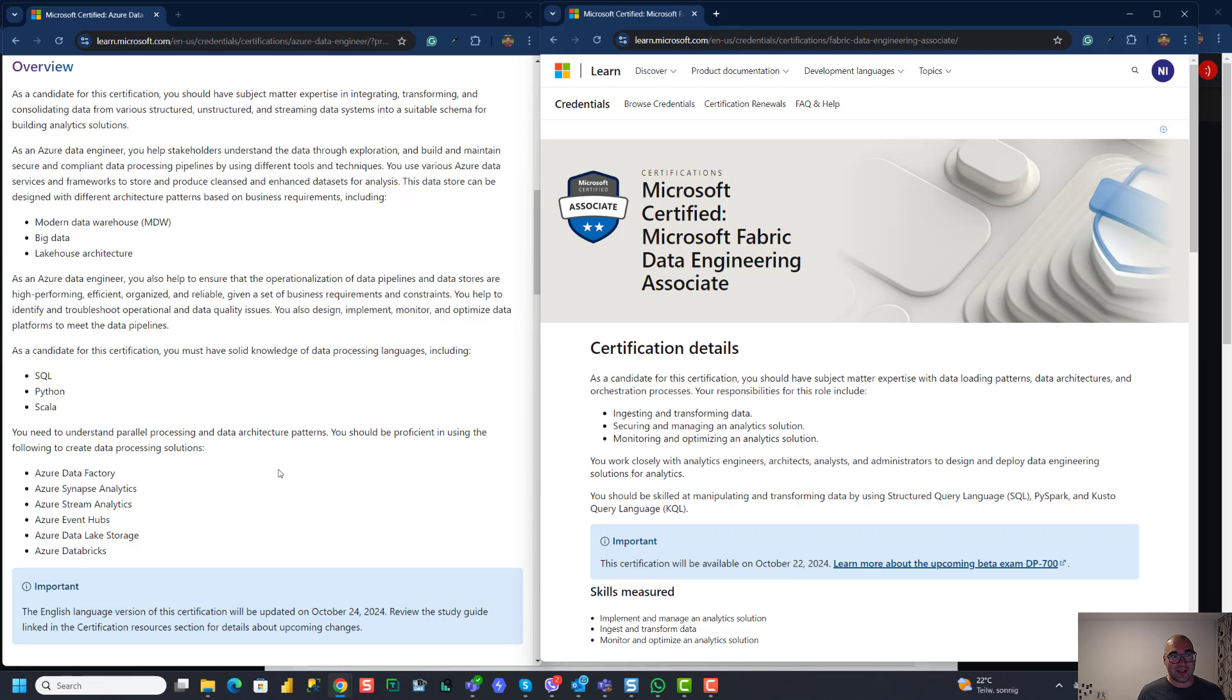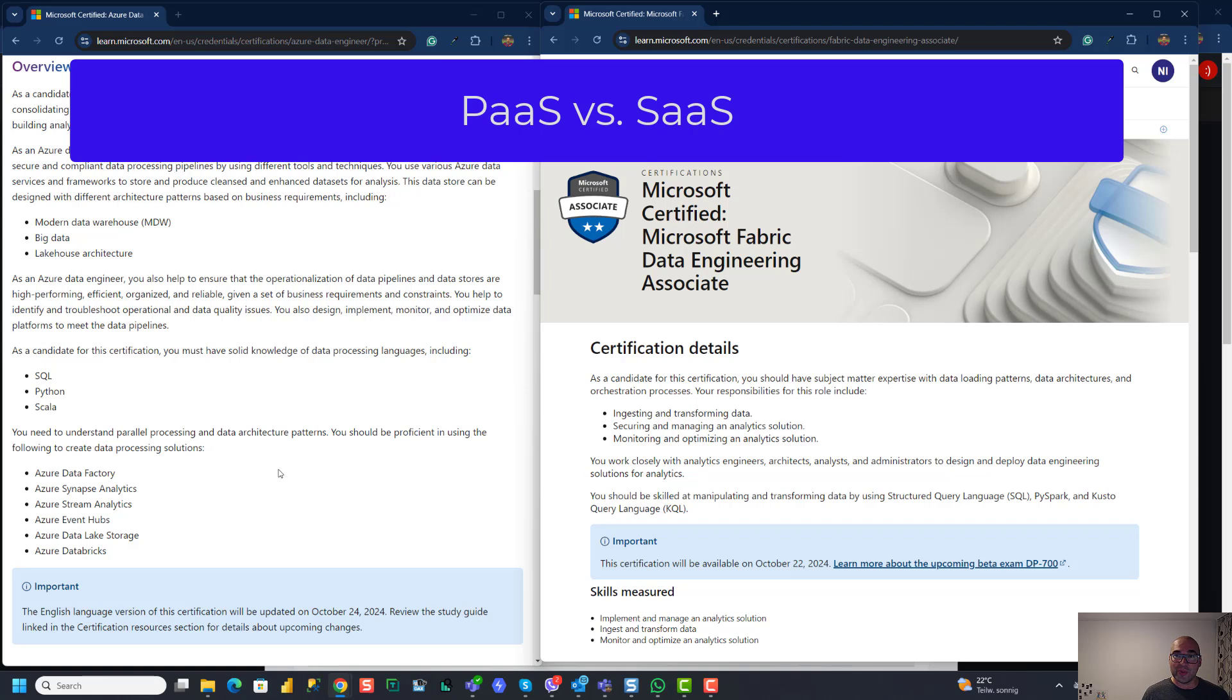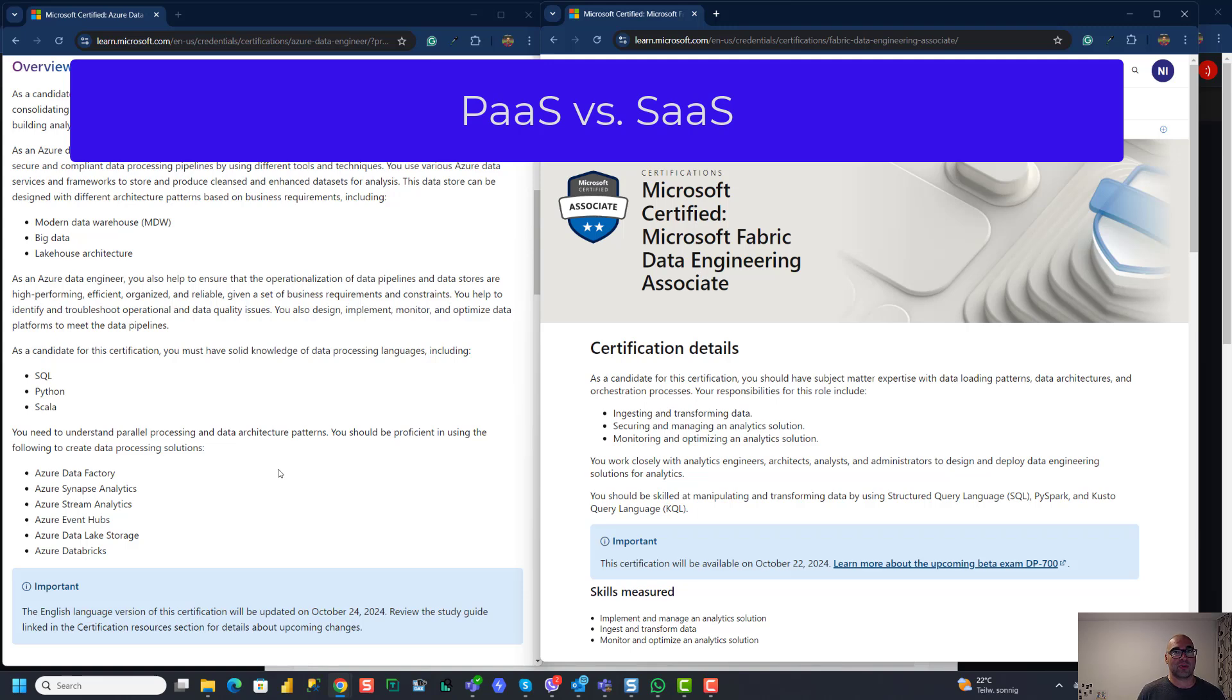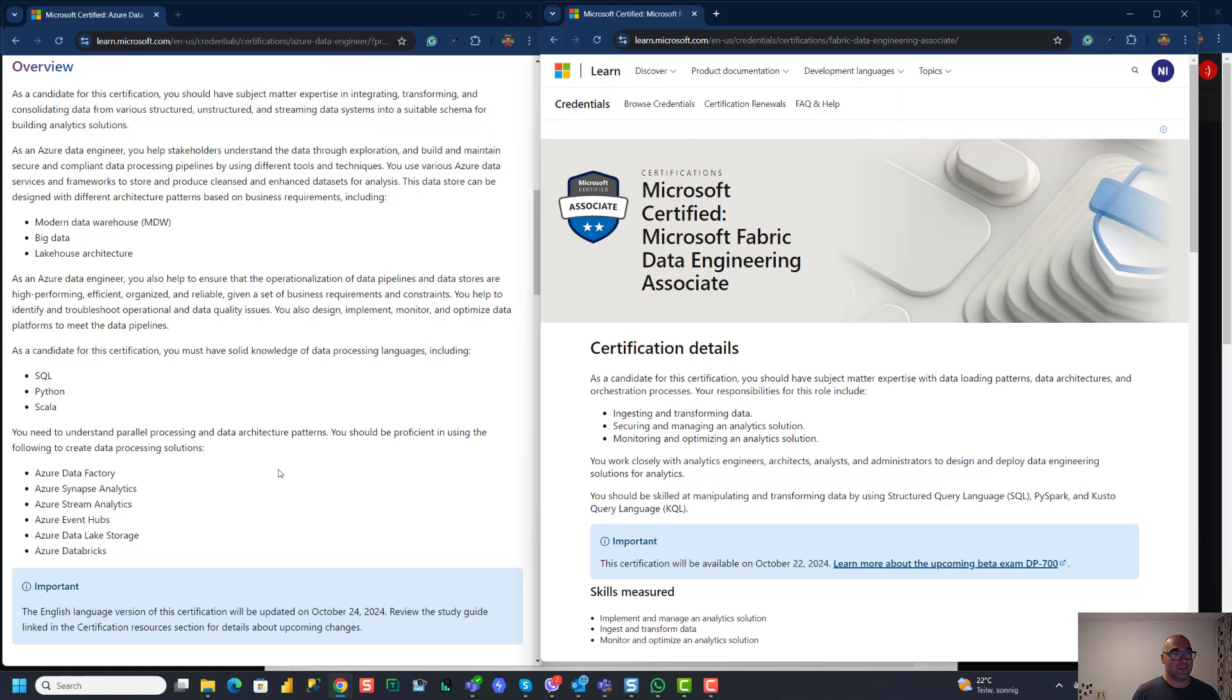Unlike with Fabric, in the current DP-203 exam, you've been tested on platform as a service offerings for Microsoft. So Azure Data Factory, Synapse Analytics, Azure Stream Analytics, Event Hubs, and ADLS, and so on. So the main difference between these two is that DP-700 tests you on Fabric, obviously, Microsoft Fabric. And DP-203 tests your skills and knowledge on platform as a service solutions, which were relevant before Fabric and which are still relevant for many companies.